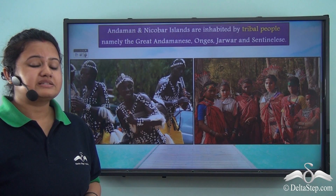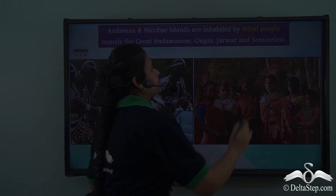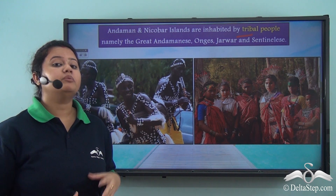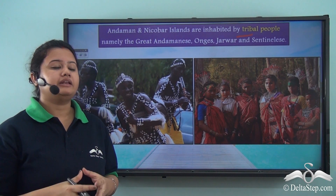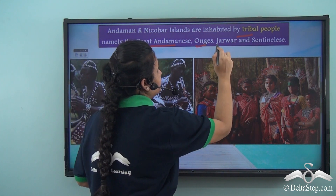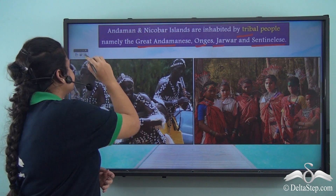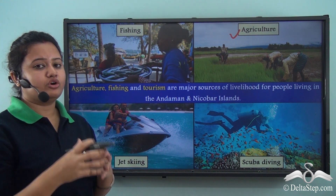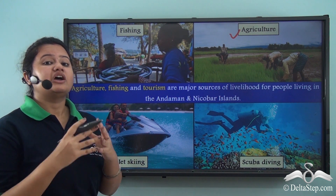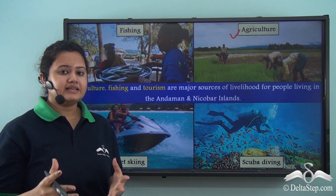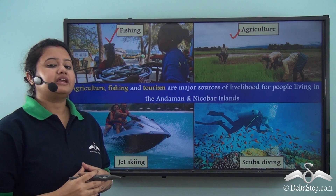The Andaman and Nicobar Islands are sparsely populated and mostly inhabited by indigenous or tribal people. These tribal communities largely live in isolation from the modern world and lead a nomadic lifestyle. Important tribes include the Great Andamanese, Onge, Jarawa, and Sentinelese. Agriculture is an important occupation, with principal crops including rice, coconut, and spices. Being situated close to the sea, fishing is also a primary occupation of the people living on these islands.